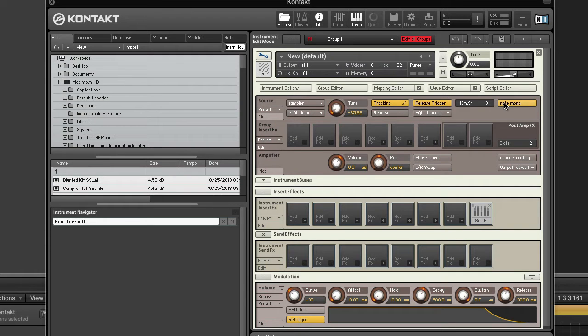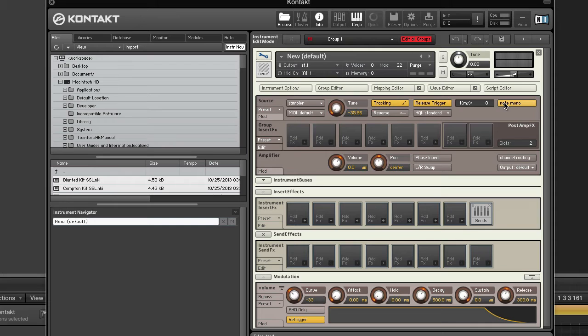Note mono. This is also only visible if release trigger is activated. This button affects how release samples will respond to note repetitions. When activated, playing a note repeatedly will cut off any previous release samples that are still sounding so that only one release sample will play at any time.